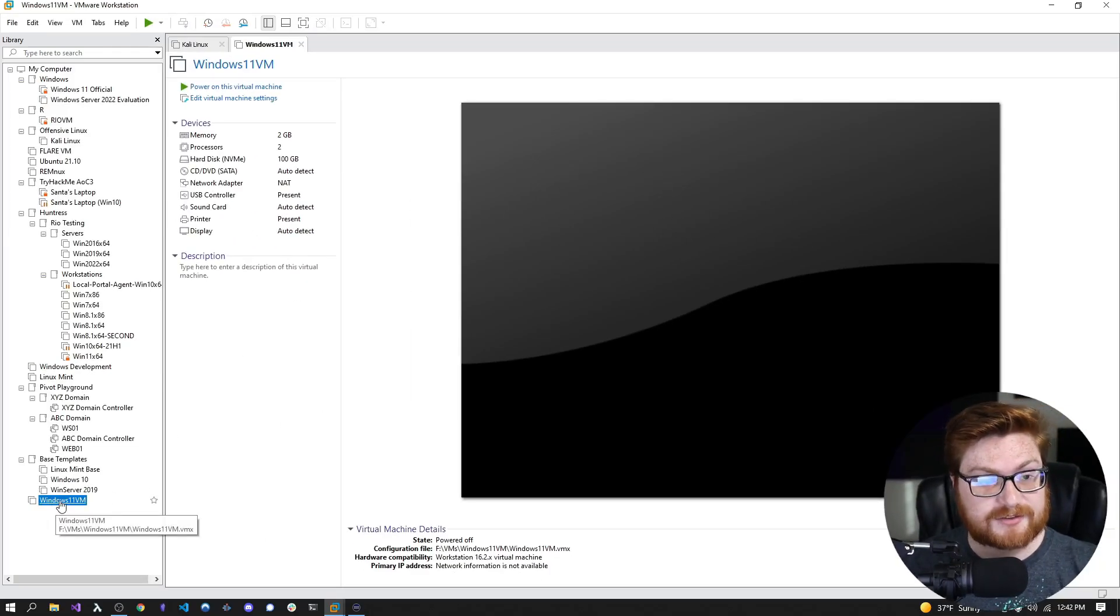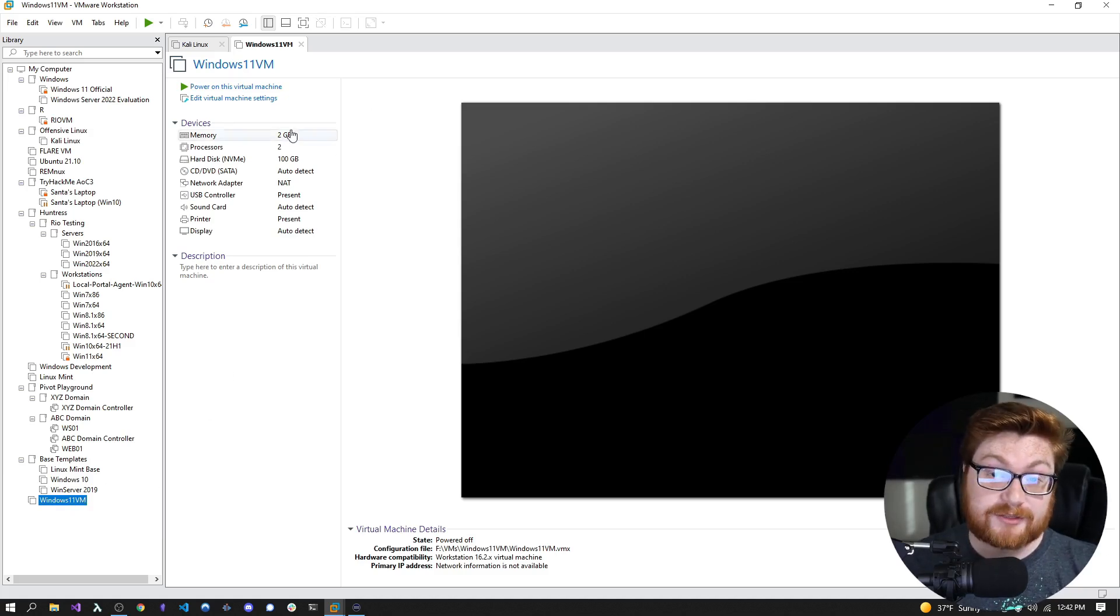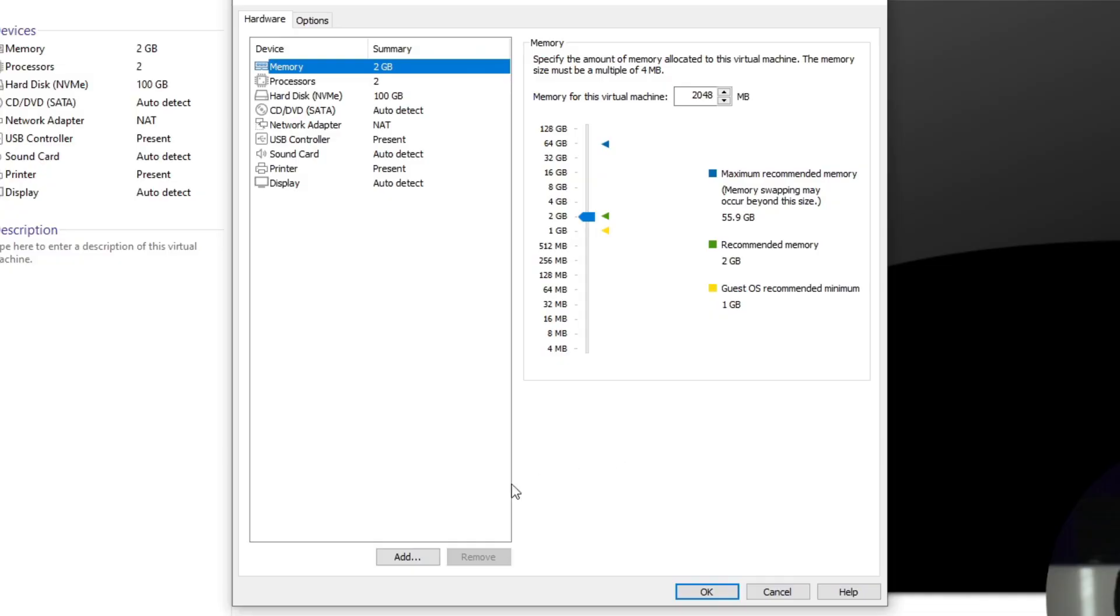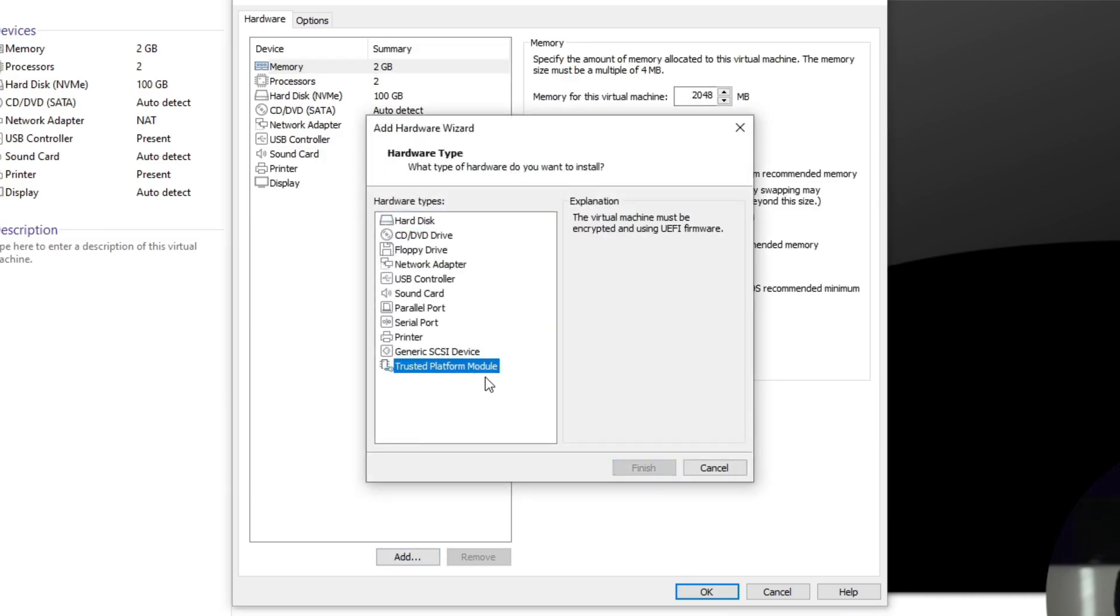Before we get started, we can edit the virtual machine settings. Because you may remember, we haven't actually added the ISO file for this to be able to actually boot up to Windows 11 and install it. And it also doesn't have some of the hardware that's necessary for Windows 11 to run. In fact, we need to remember to add the TPM device or the trusted platform module. We can go ahead and add that right in the settings here within VMware Workstation. So we'll go ahead and click on add. And then we can go ahead to the very bottom where it says trusted platform module. But you might notice the explanation here says the virtual machine must be encrypted and using UEFI or EFI firmware. And we aren't able to click the finish button here.